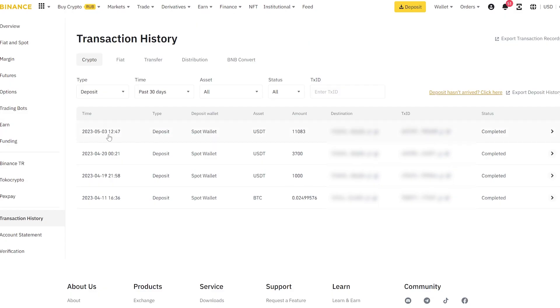As you can see, in such an easy way, we earn 10% of the money invested in just one round. Use this scheme. Have a nice day, everyone.